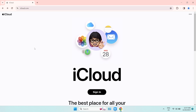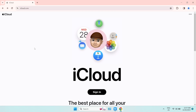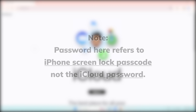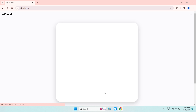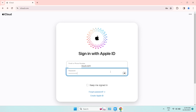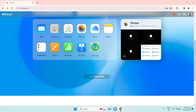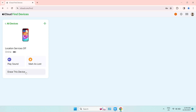Method 4: Reset iPhone with iCloud. Another option is to factory reset your iPhone without a password using iCloud. Please note that the password here refers to the iPhone screen lock passcode, not the iCloud password. Go to iCloud.com in a browser on your computer or another device and log in with your Apple ID. Click Find iPhone, then hit All Devices at the top menu bar. Select the iPhone you need to reset, tap Erase iPhone — this will erase the passcode and all data.